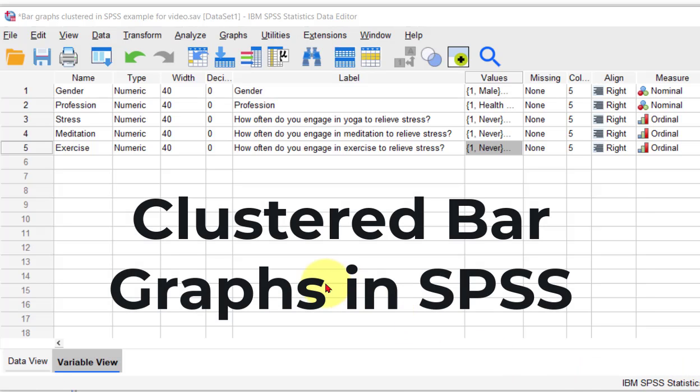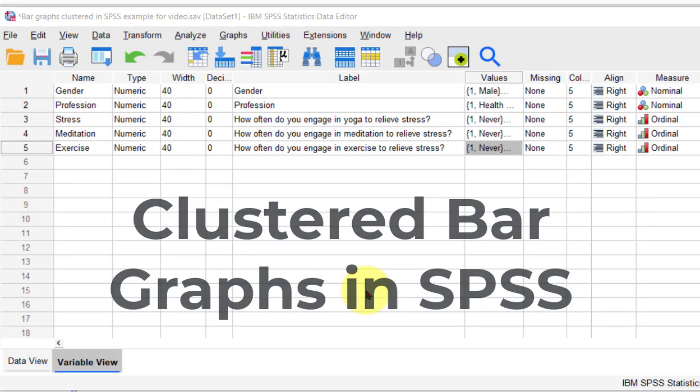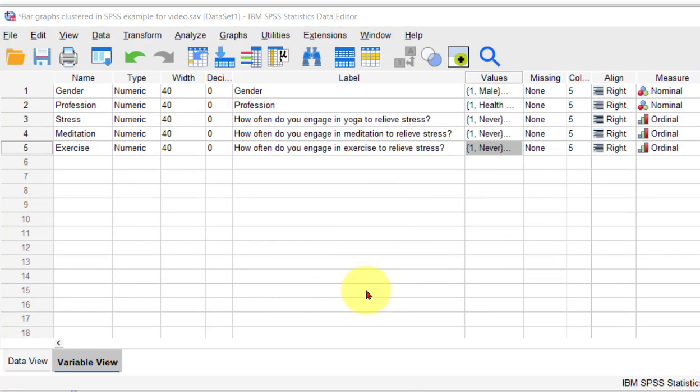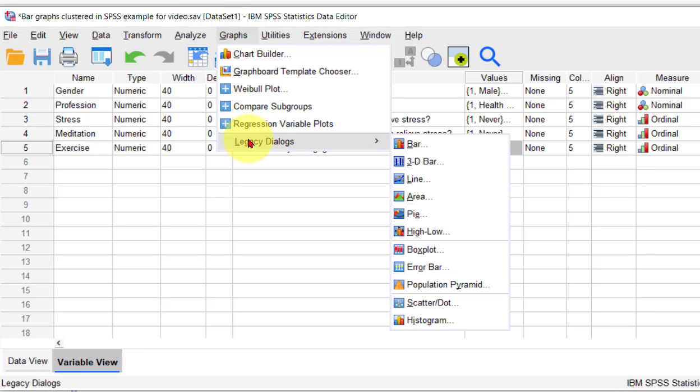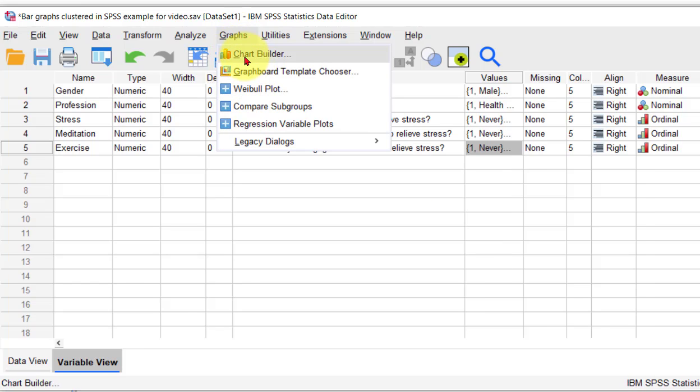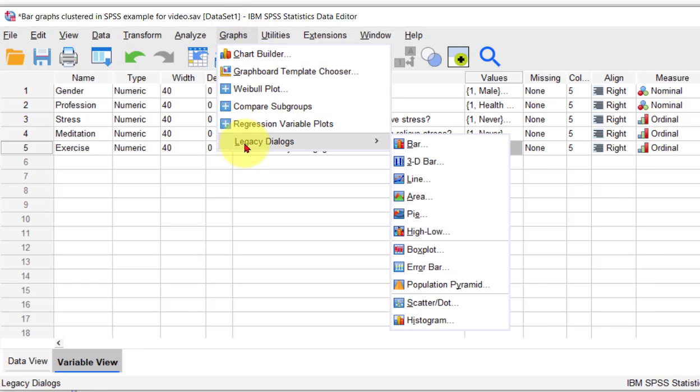I'm going to show you how to make clustered bar graphs in SPSS. This will go quickly so don't blink, but let's do a normal bar graph first. There's many ways to do that, but the way I like to do it is go to the legacy dialog. You can also go to the chart builder, but I prefer this one because I'm lazy.